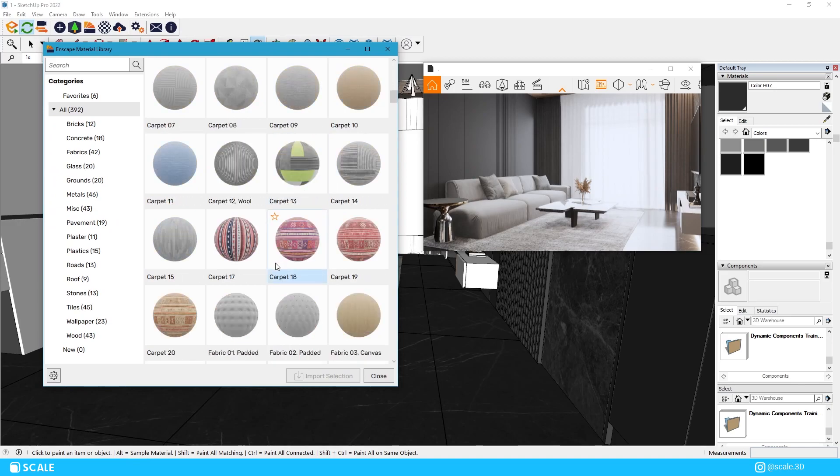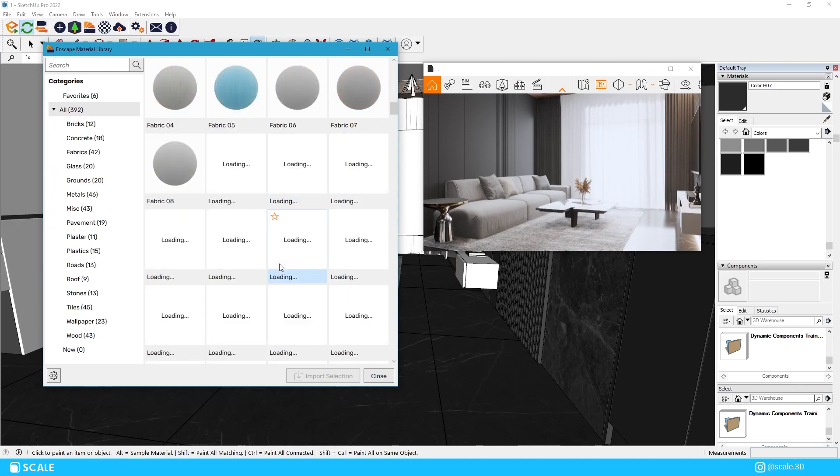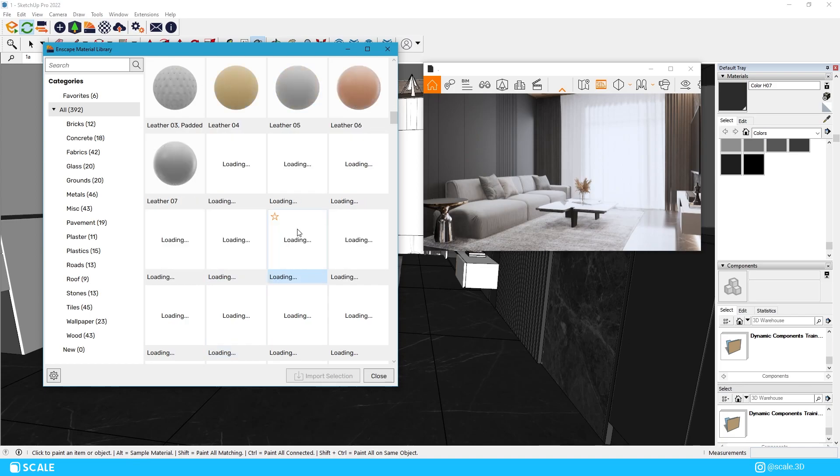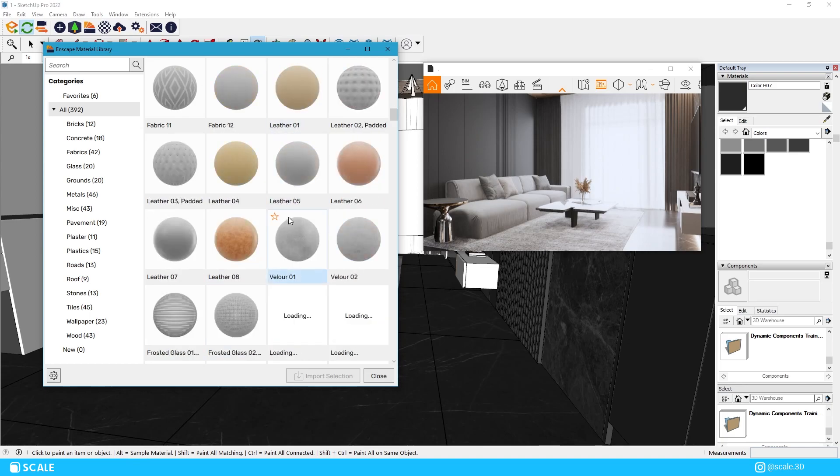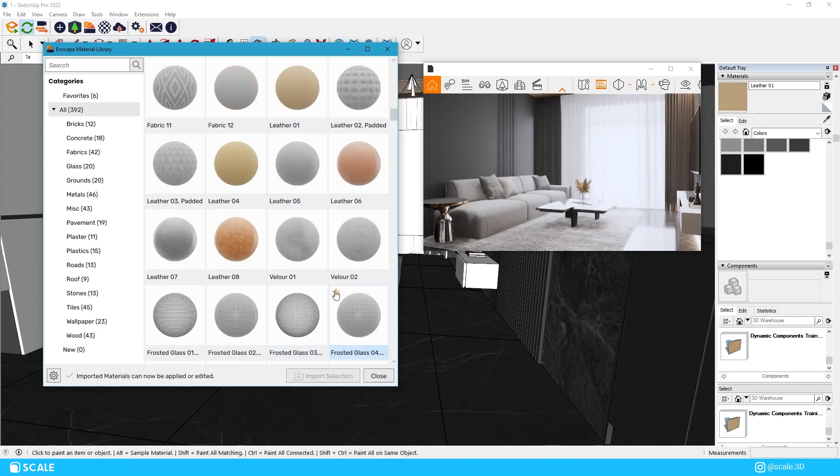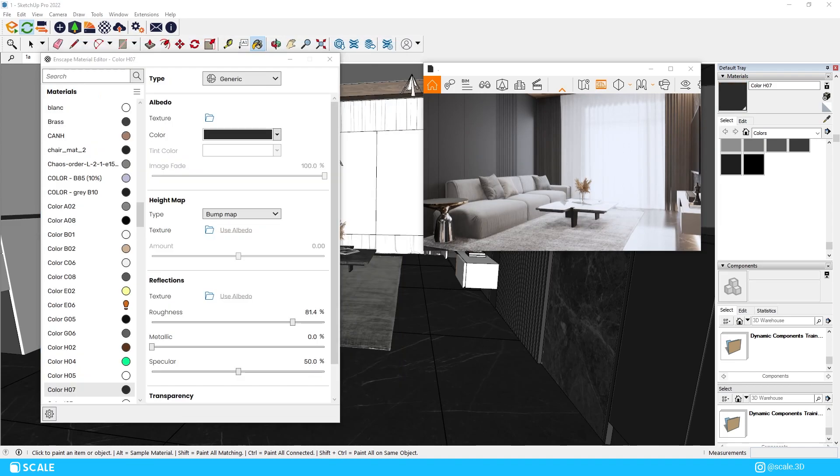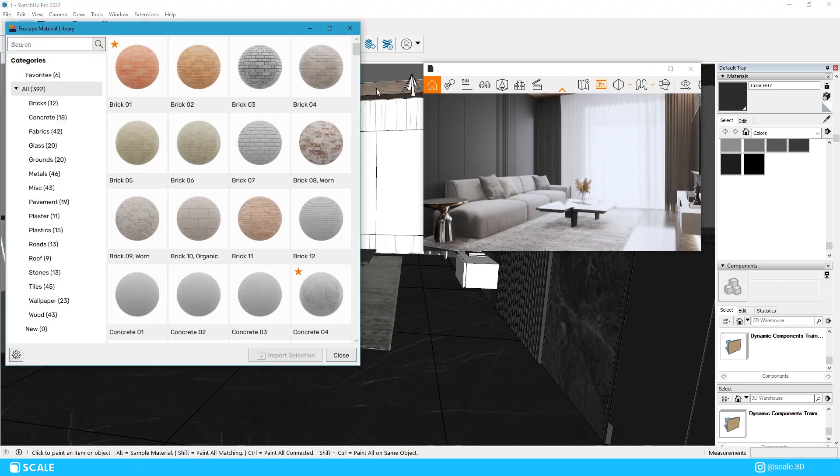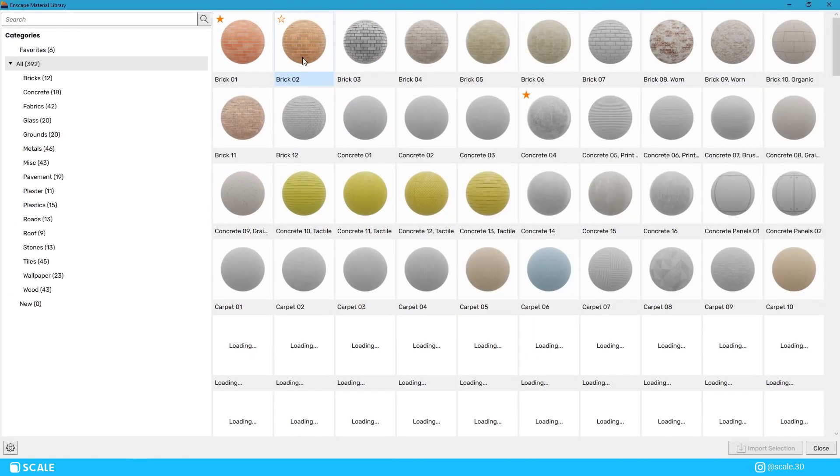If you don't want to go through the effort of modifying the materials you can always download PBR materials or you can choose them from the Enscape material library as well. As of now the library offers almost 400 materials but it keeps updating pretty often and the materials themselves are high quality.